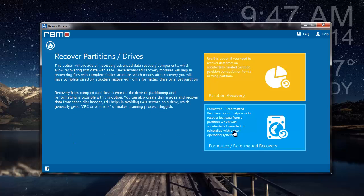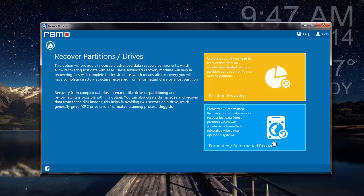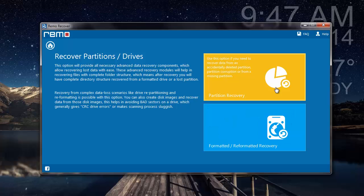On the next screen, I get two options: Partition Recovery and Formatted/Reformatted Recovery. Since I am not dealing with Formatted or Reformatted Recovery from my hard drive, I will go with Partition Recovery.